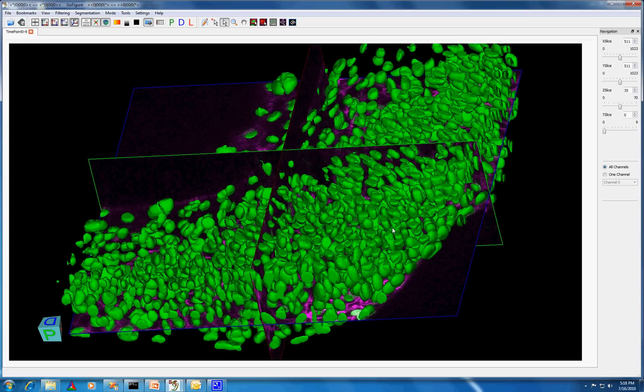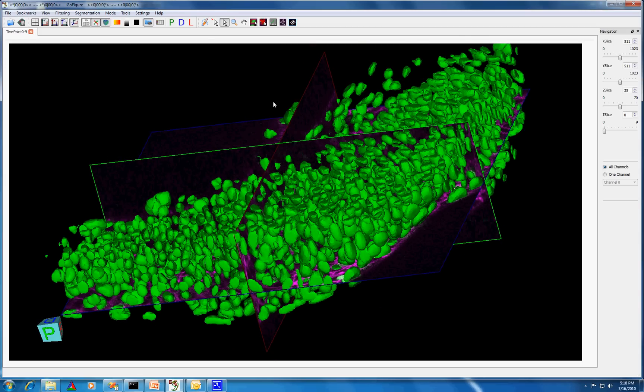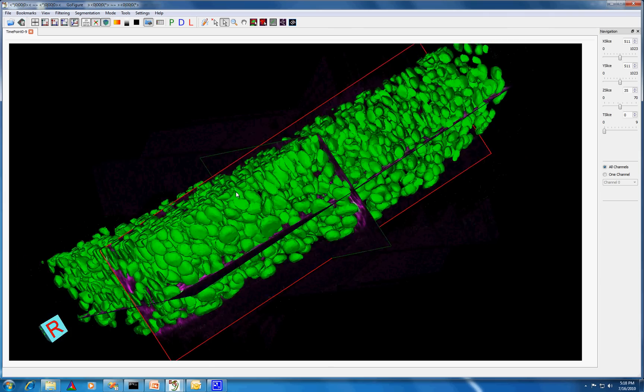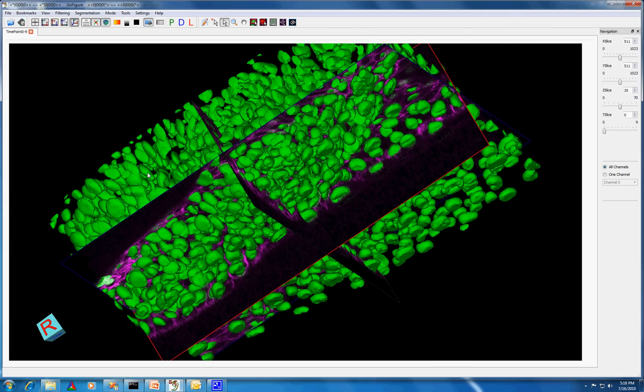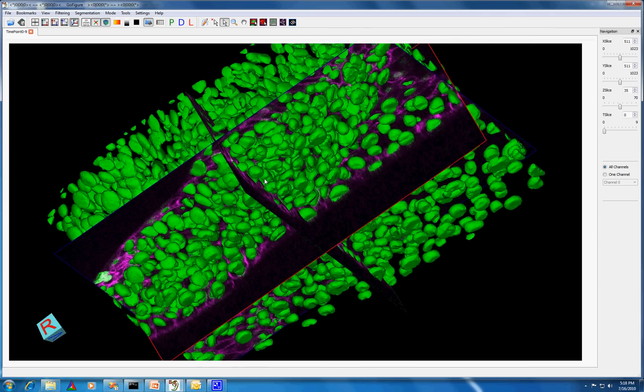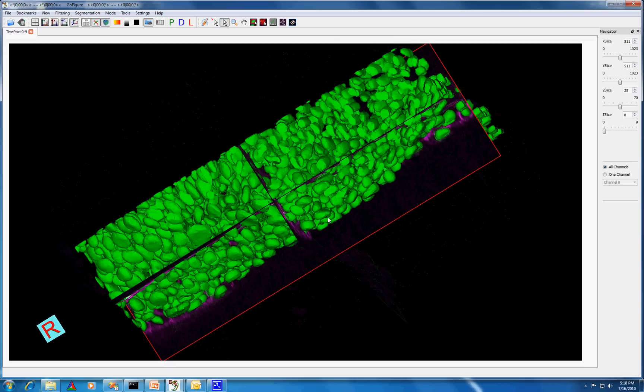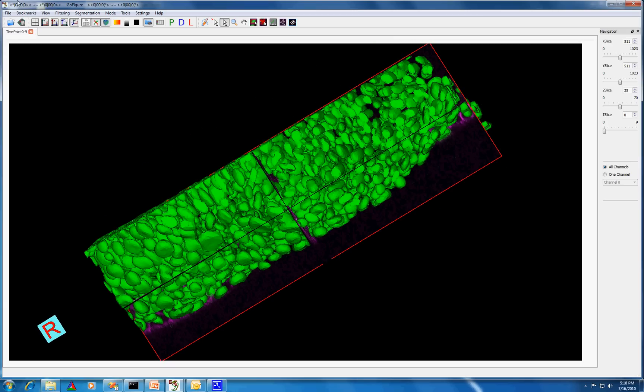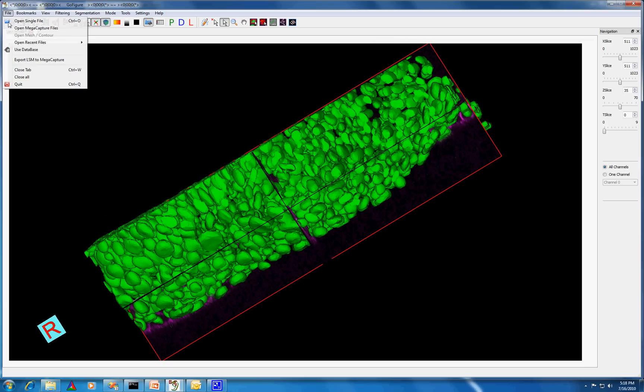We did this using a feature in GoFigure called Import 3D Meshes, which gets the information from a text file and saves the meshes in the GoFigure database. The database is a great feature because it allows you to save all the work you've done using GoFigure and start again exactly where you left off at some later time.